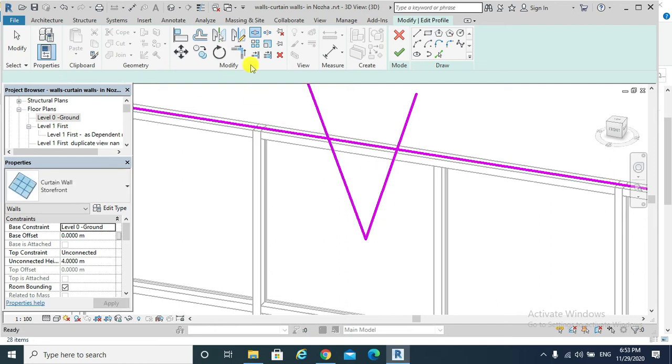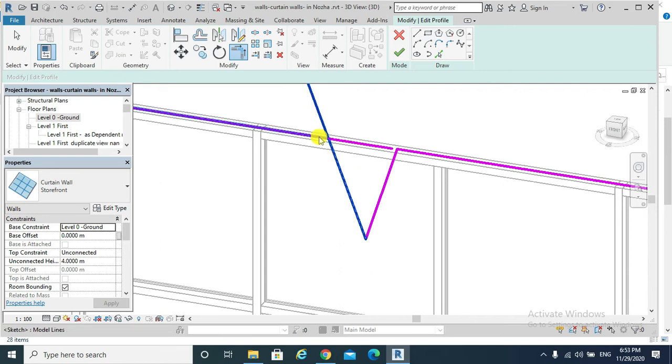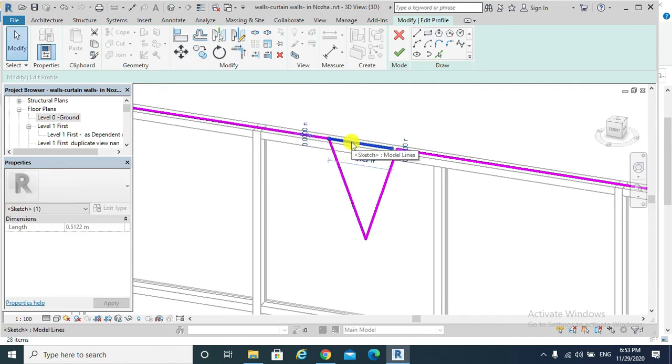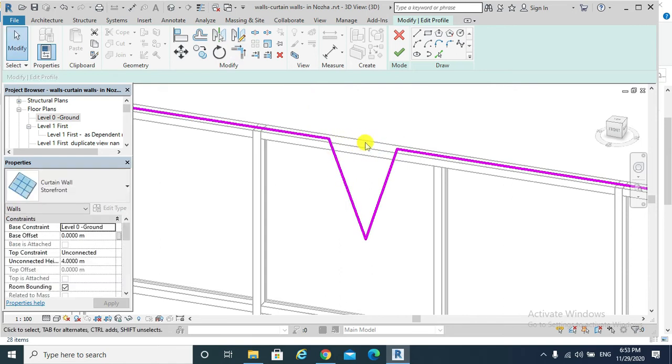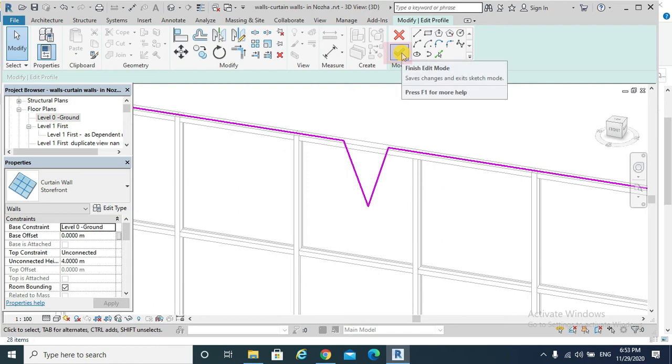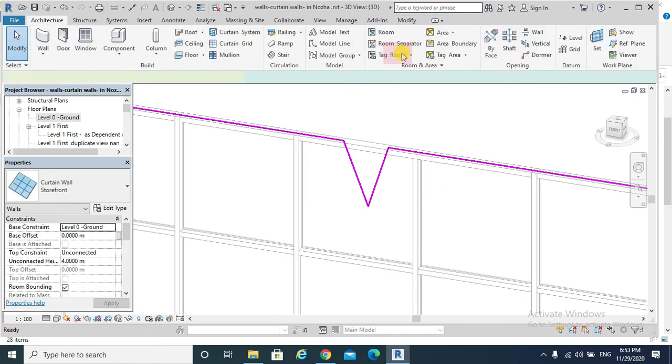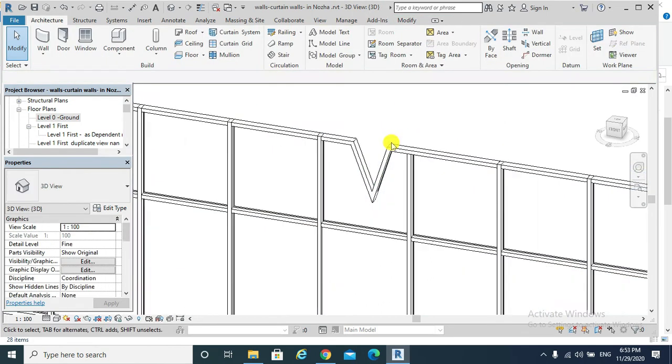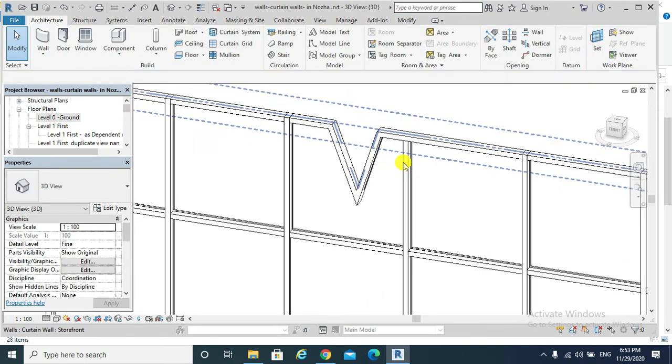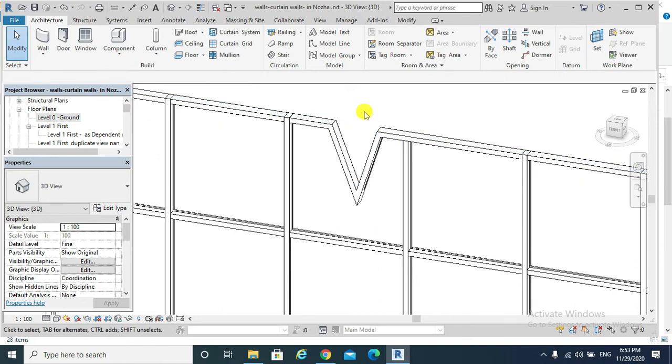Again, from trim extend to corner, delete, and then finish edit mode. This is our curtain wall after editing its profile.